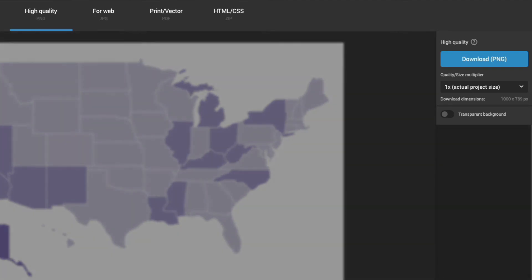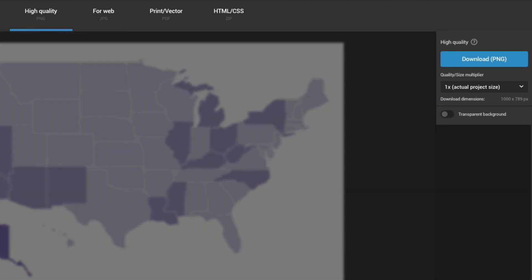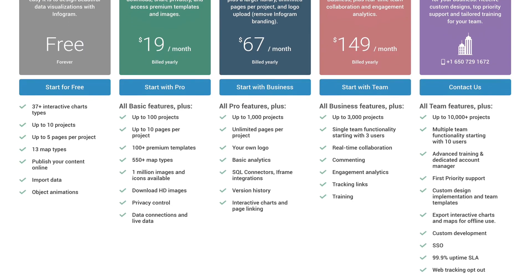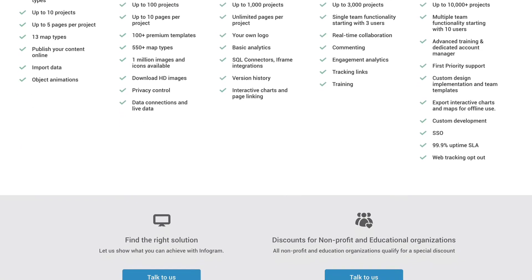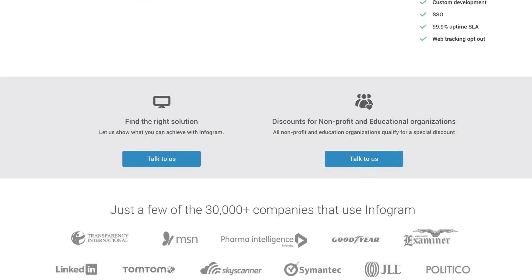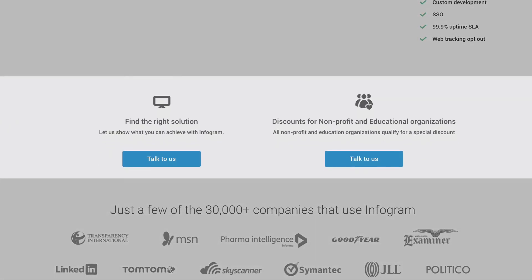The download feature is available starting with the pro plan, which you can purchase with monthly or annual billing. For more, check out our pricing page or get in touch with our team.